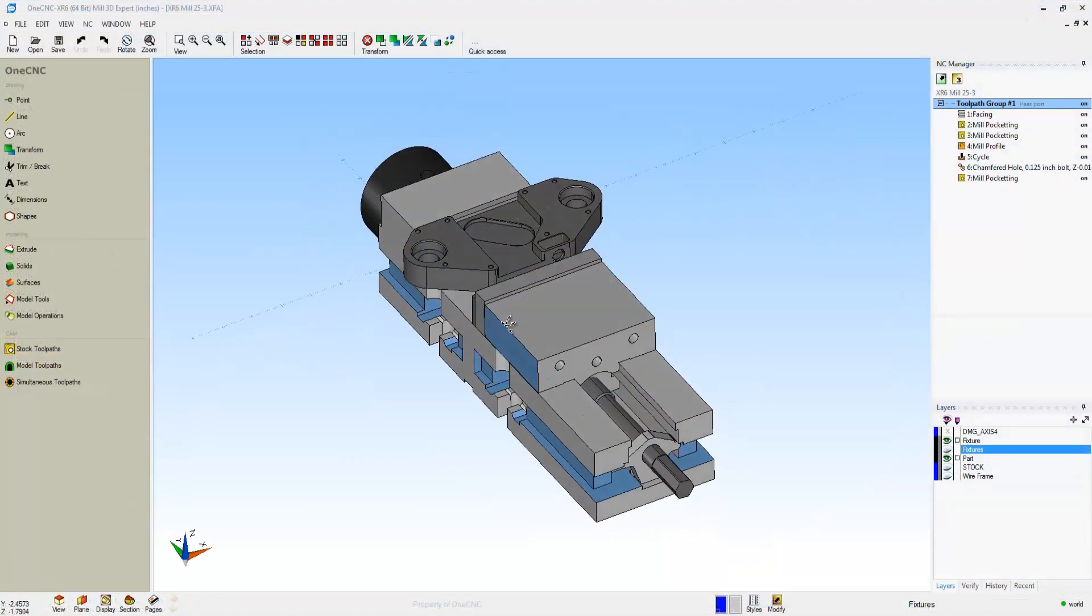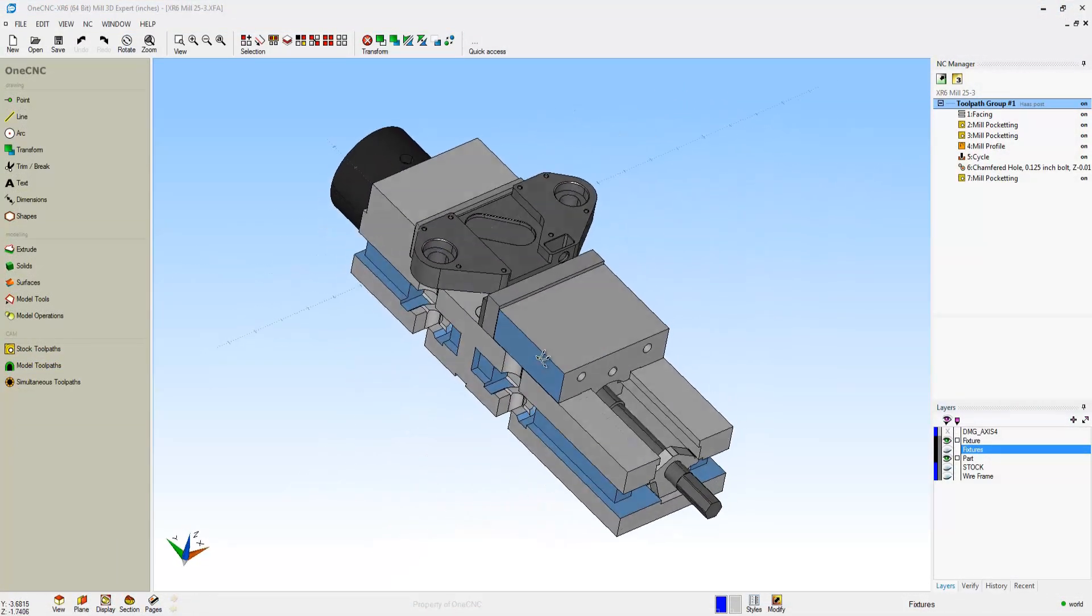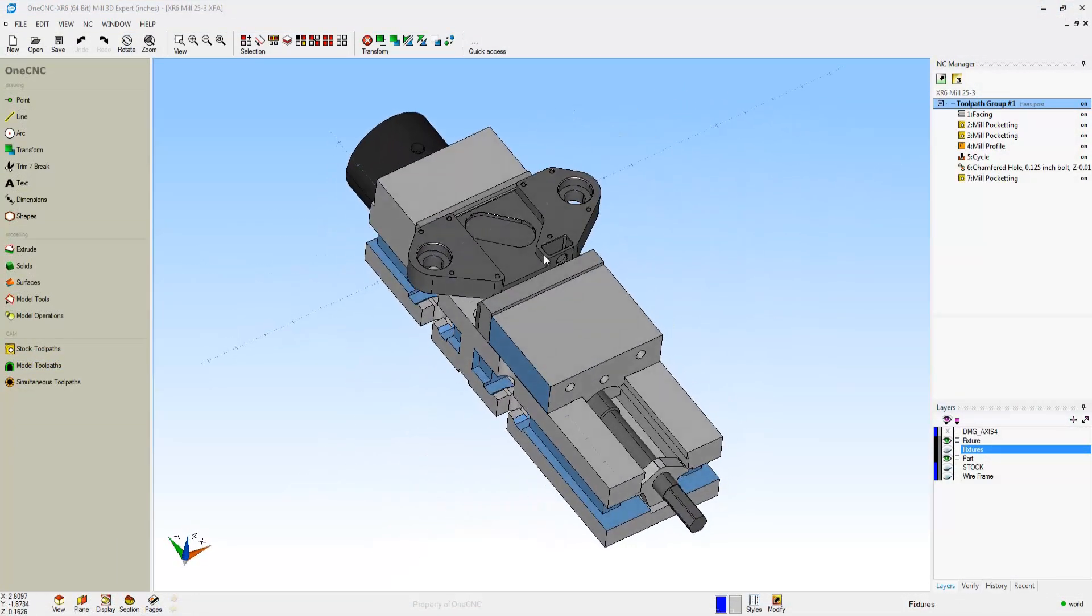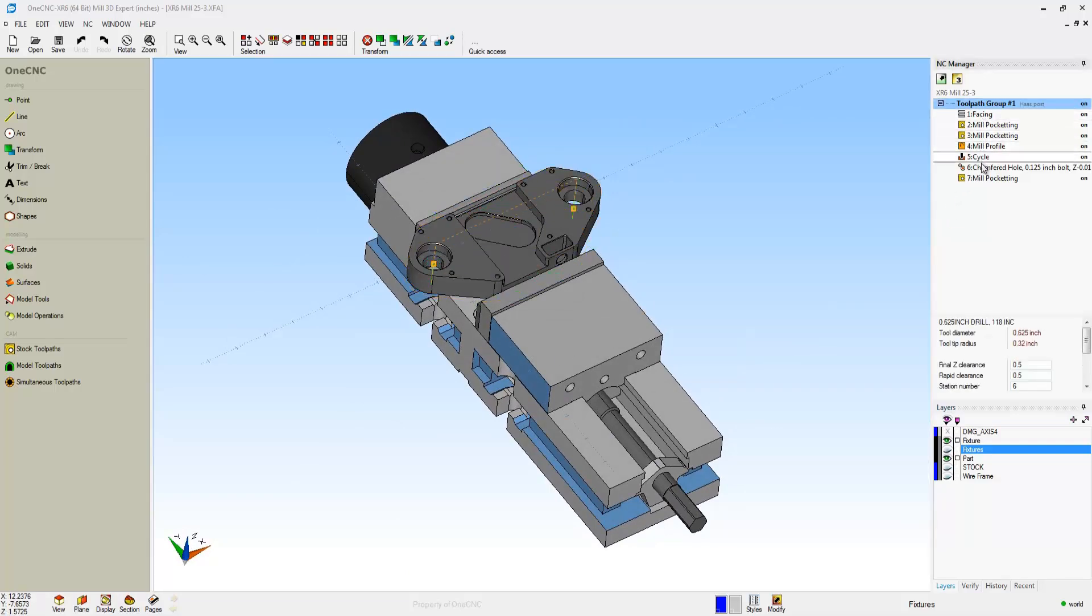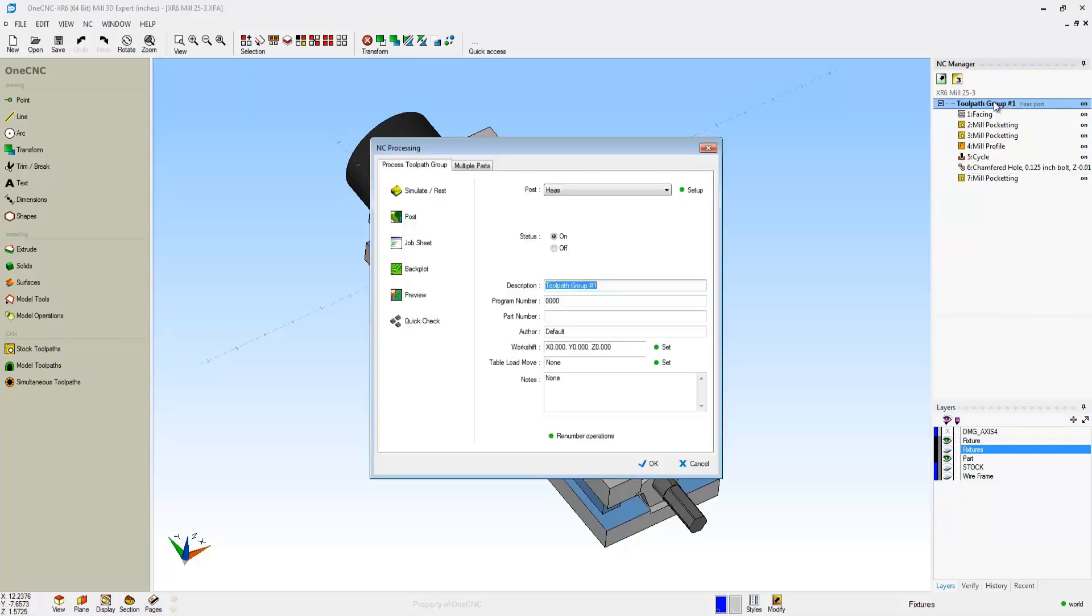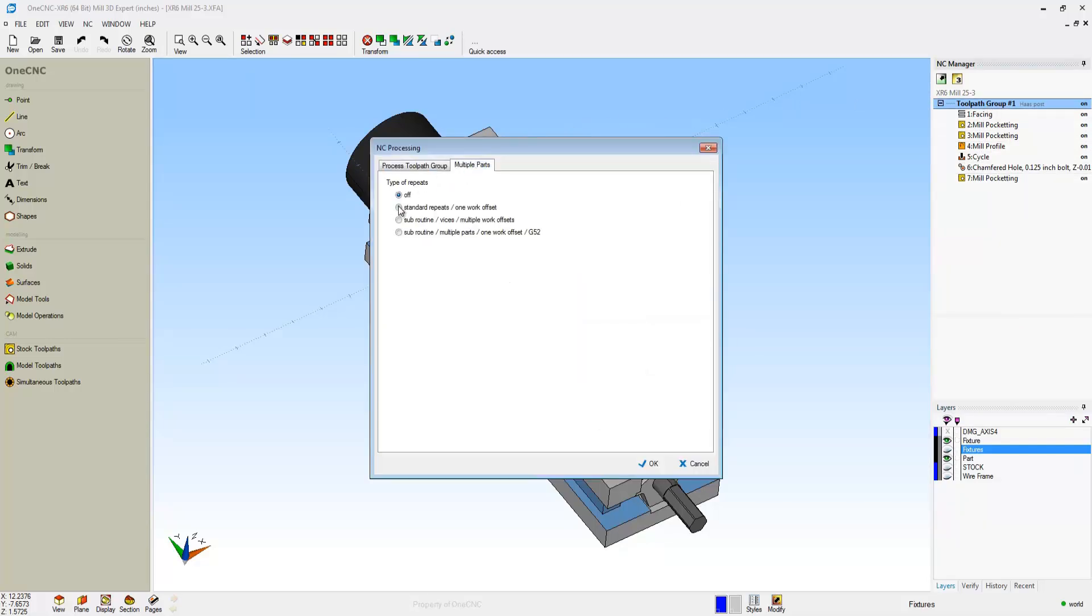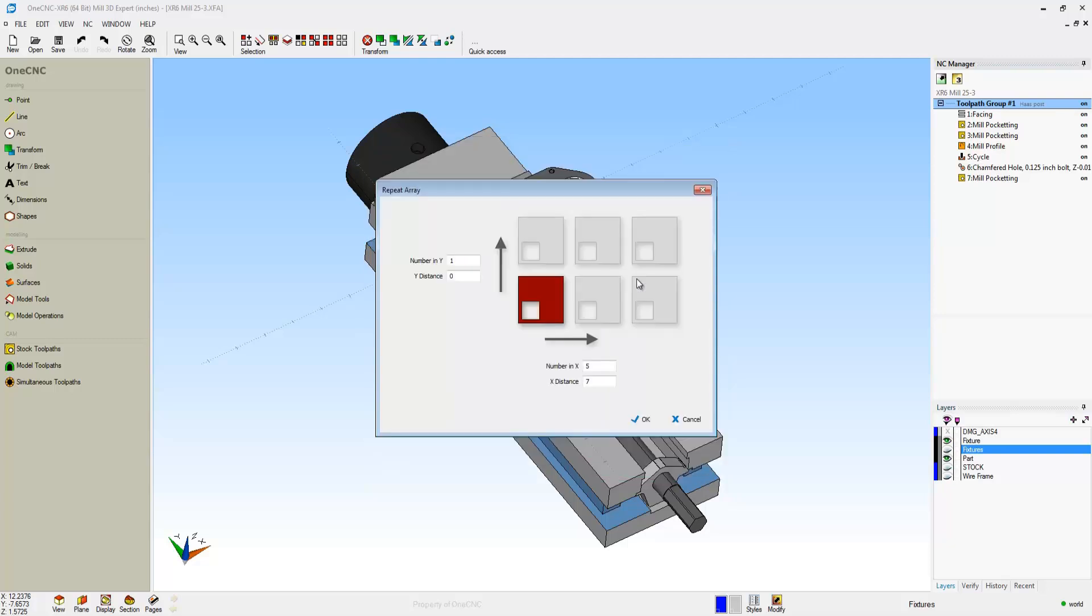Now let's take a look at machining multiple parts within OneCNC. This is very simple and straightforward. In this example, we have a part mounted on a hydraulic vise. You can see I've already machined it. Now to machine multiple parts, we simply double click on the toolpath group, go to Multiple Parts. I'm going to use Standard Repeats 1 work offset, but notice OneCNC does support subroutines.